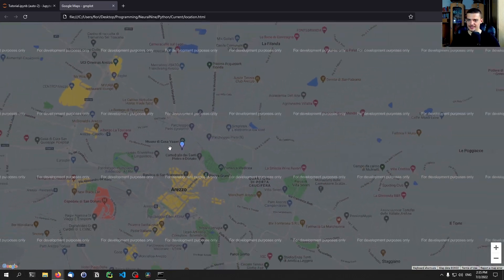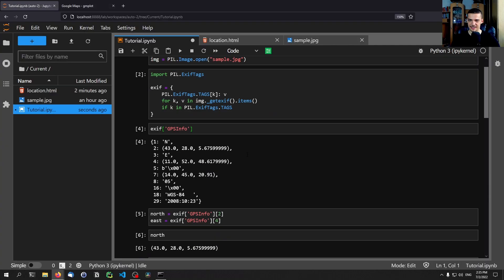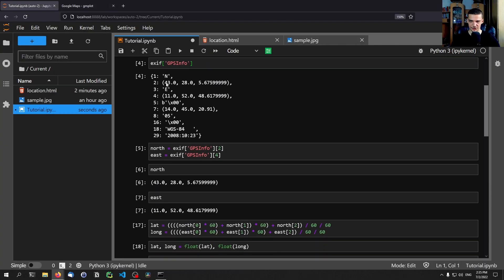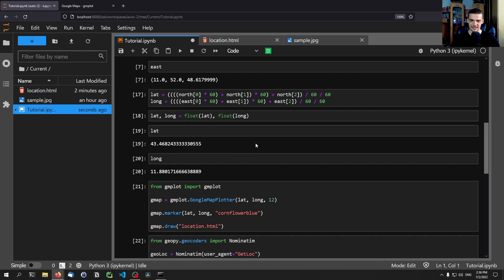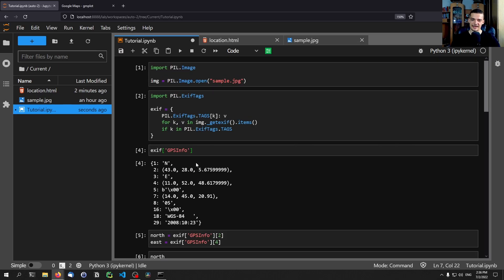So that's how you do that in Python. You just take the metadata. You take the GPS information. You convert it into latitude and longitude. And then essentially you can just visualize it. And you can also get the information as a text form.